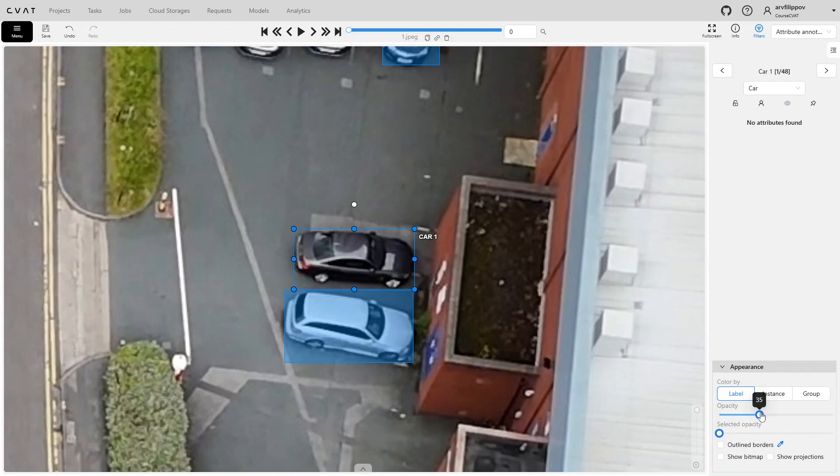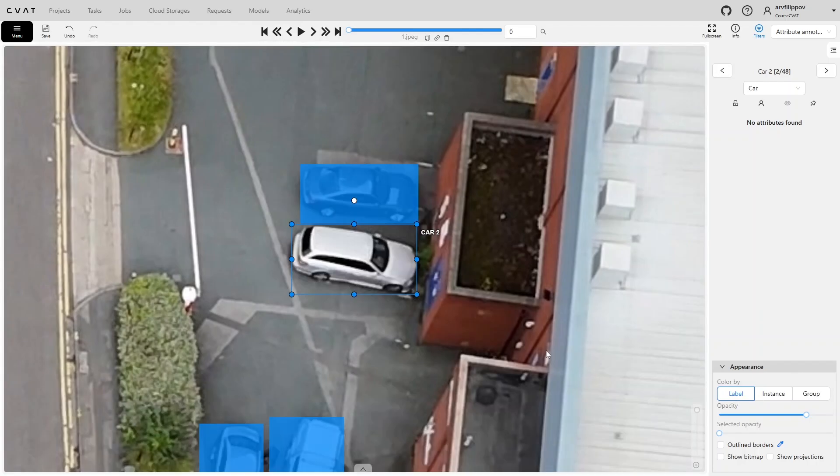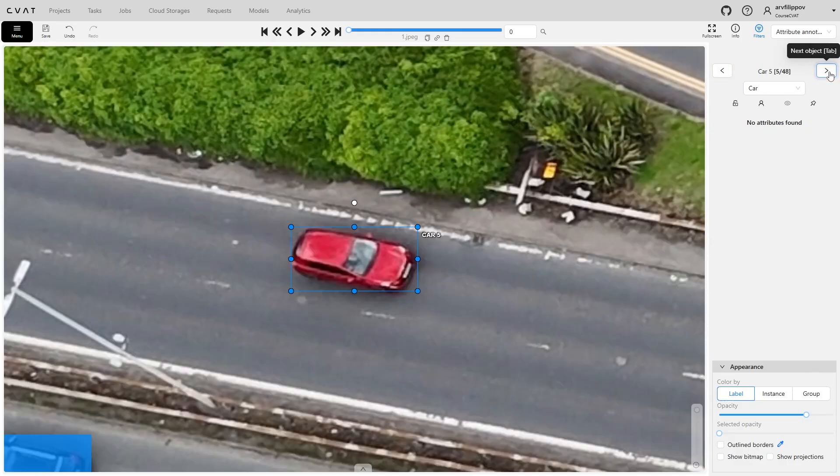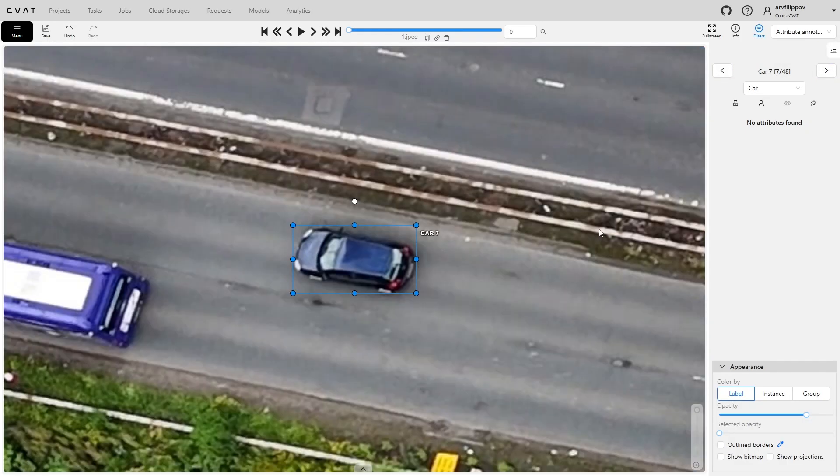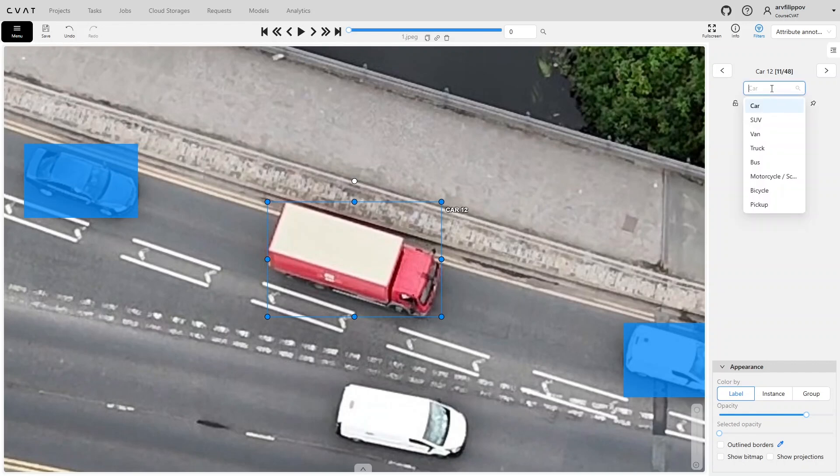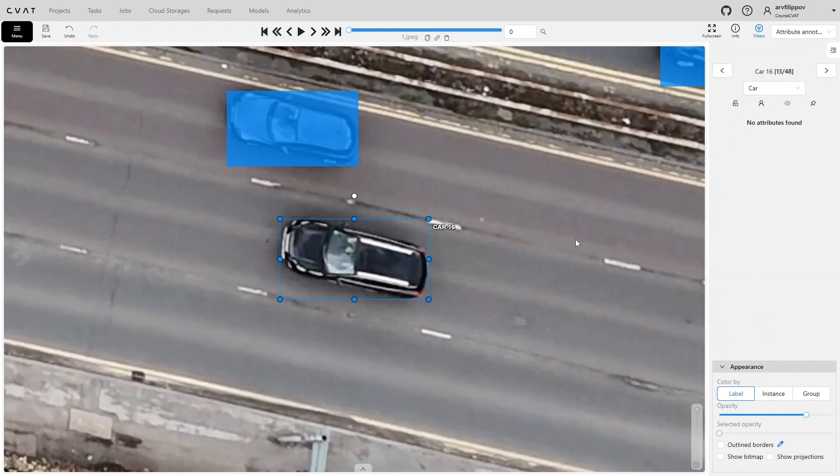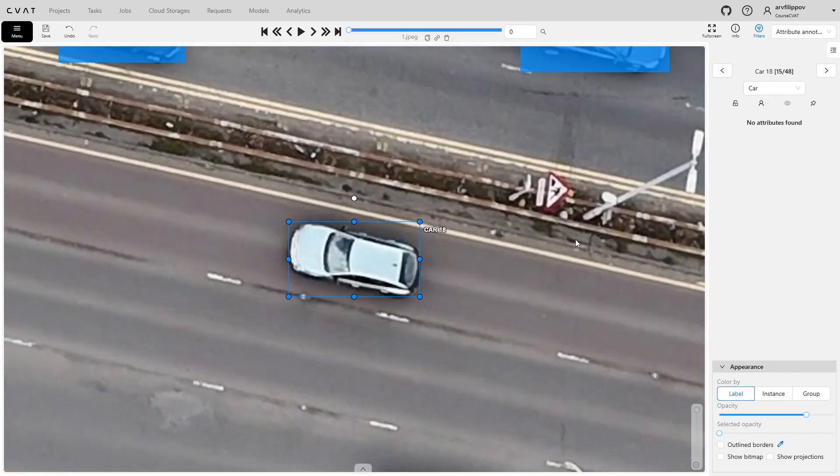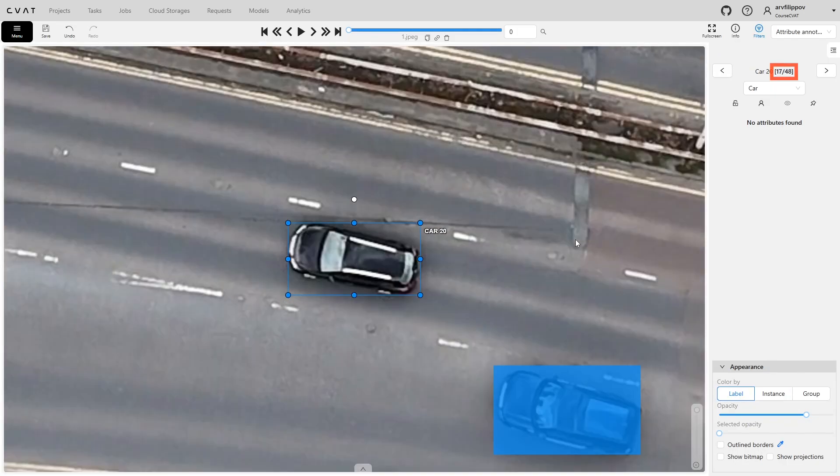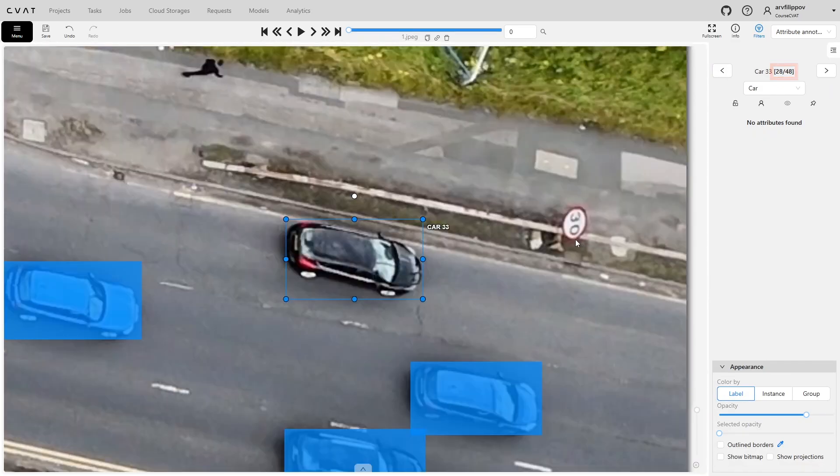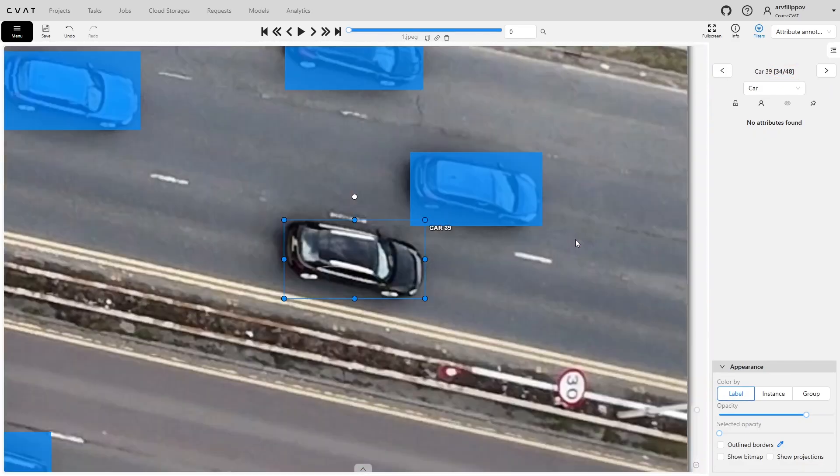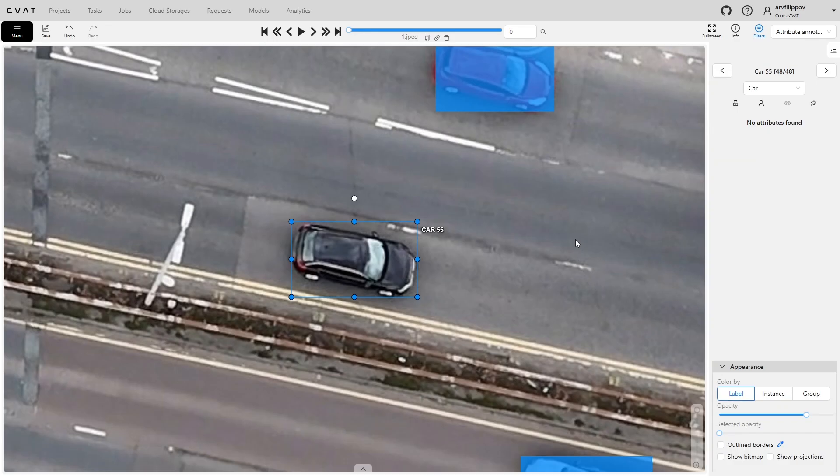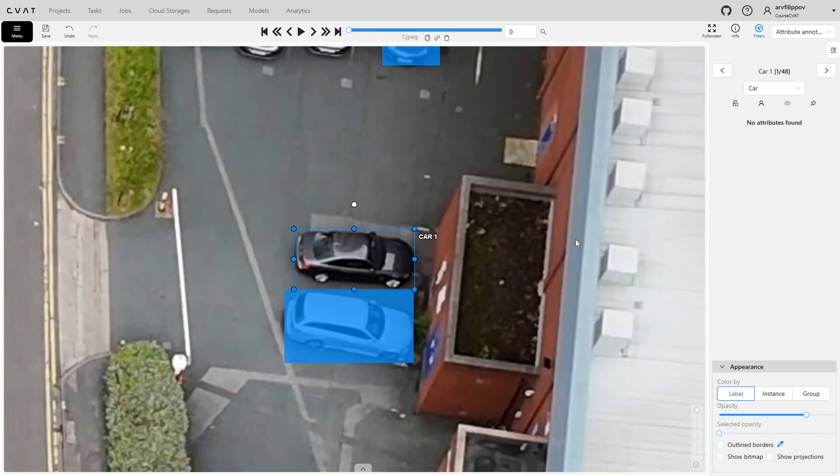Optionally, a higher opacity can be set so that neighboring objects do not visually interfere, allowing faster focus on the desired object. Now check all objects on the frame. To move to the next object, press Tab or the arrow in the interface. Continue checking objects for correct labels. If you see an object with the wrong label, it can be quickly corrected right in this mode. Click the label field and select the correct value from the list. Pay attention to the numbers in square brackets. This shows the current object number and the total number of objects in the frame. When you reach the last object and press Tab again, you return to the first object and counting starts over. Keep track to avoid checking objects twice.